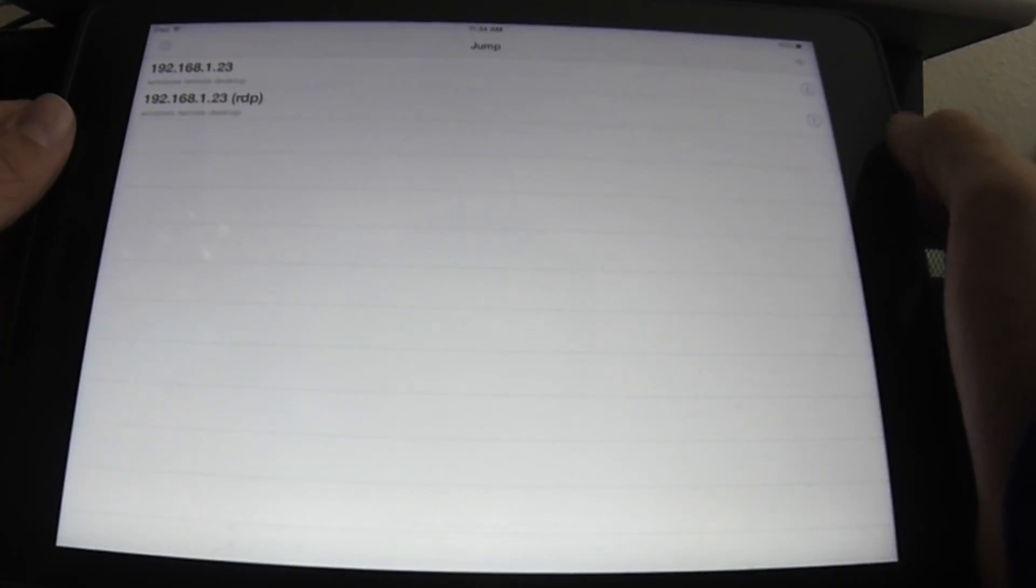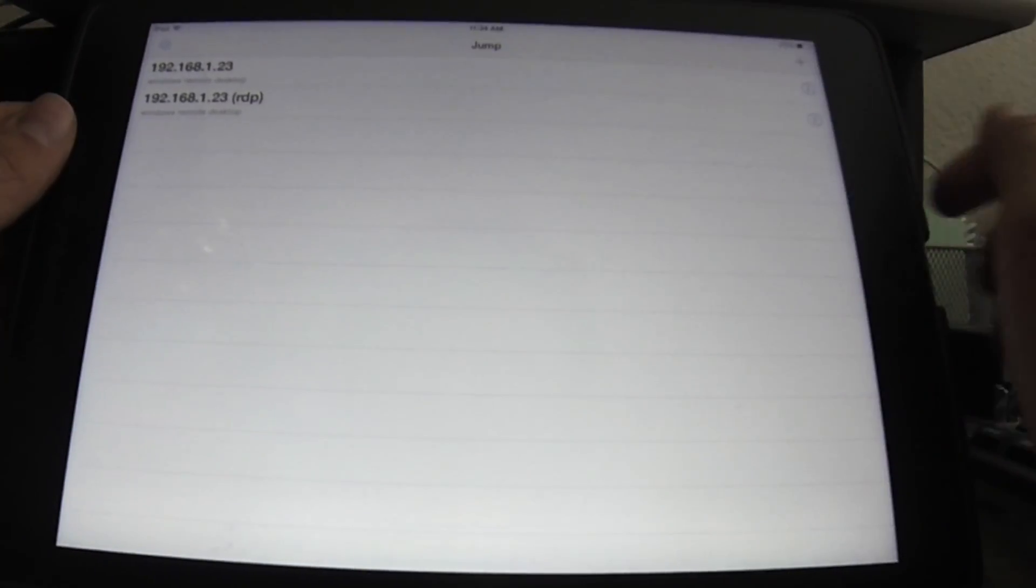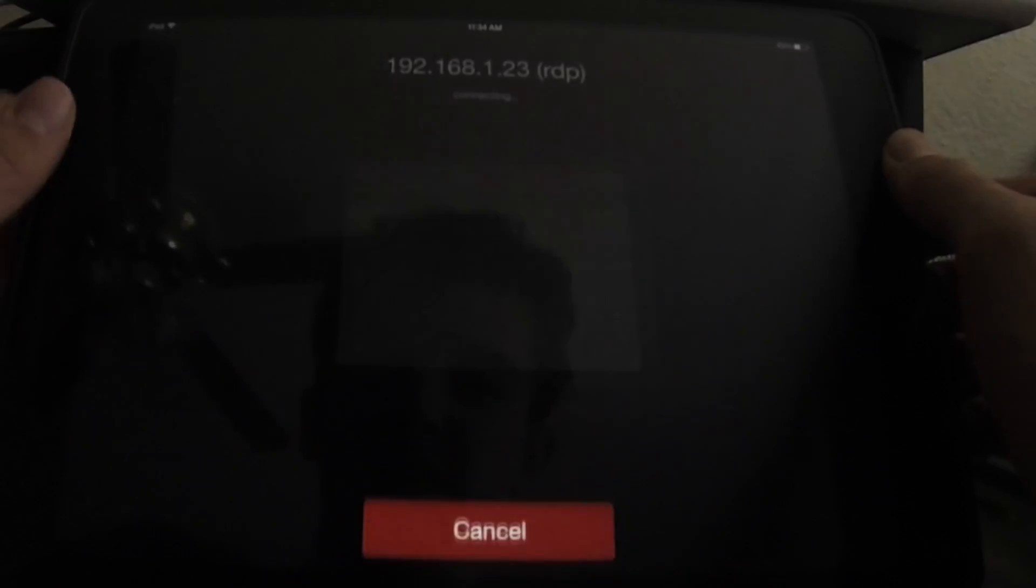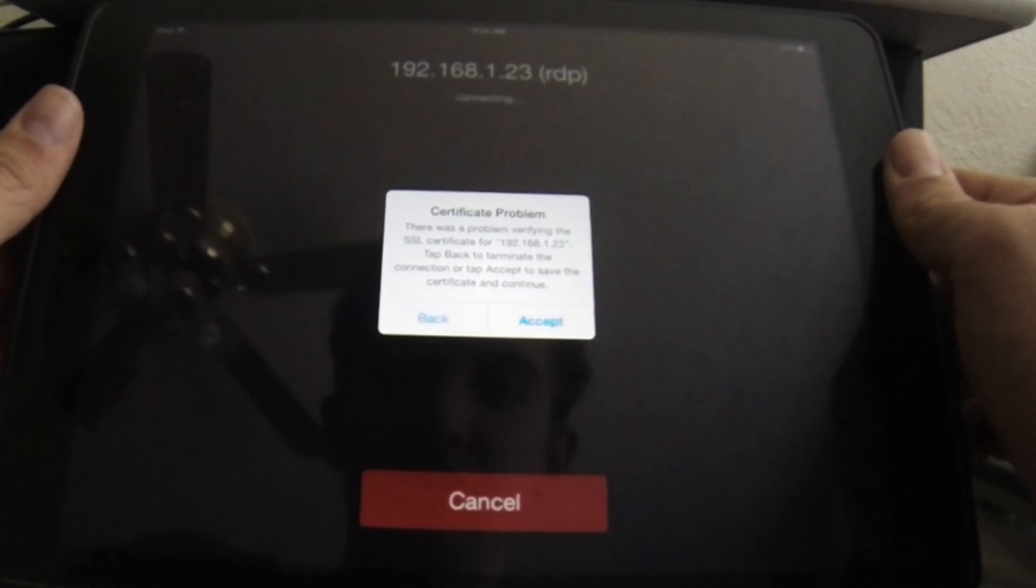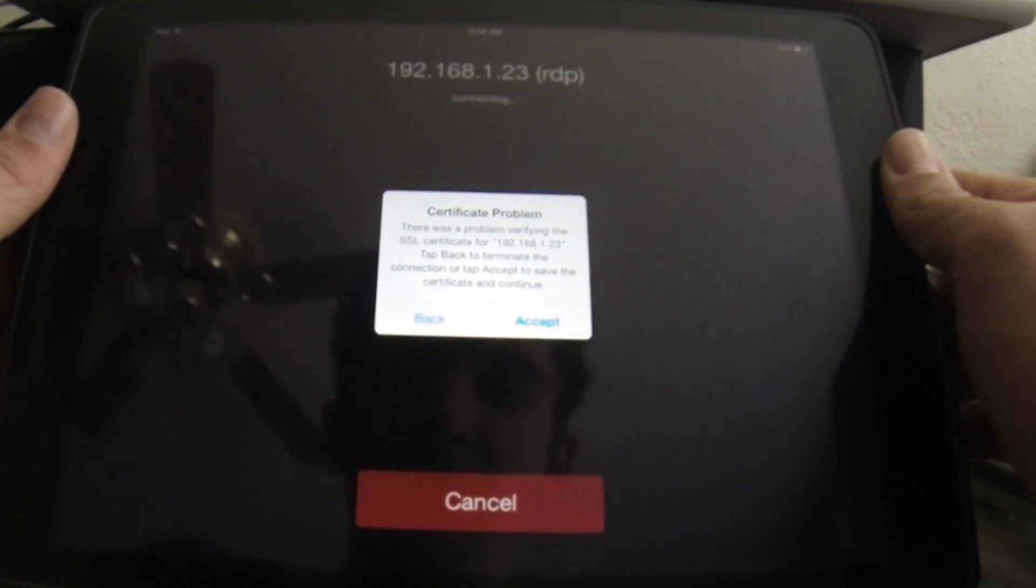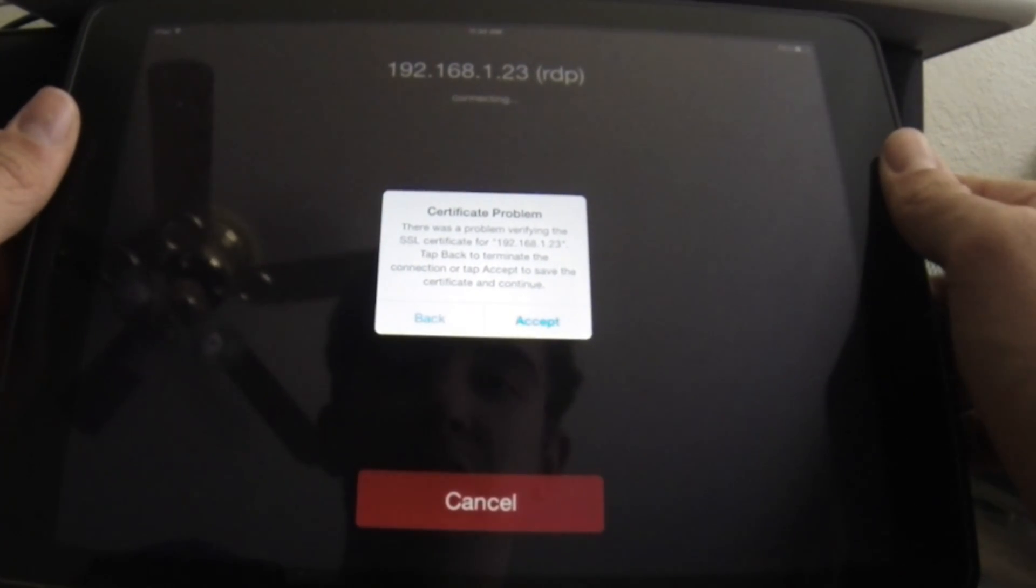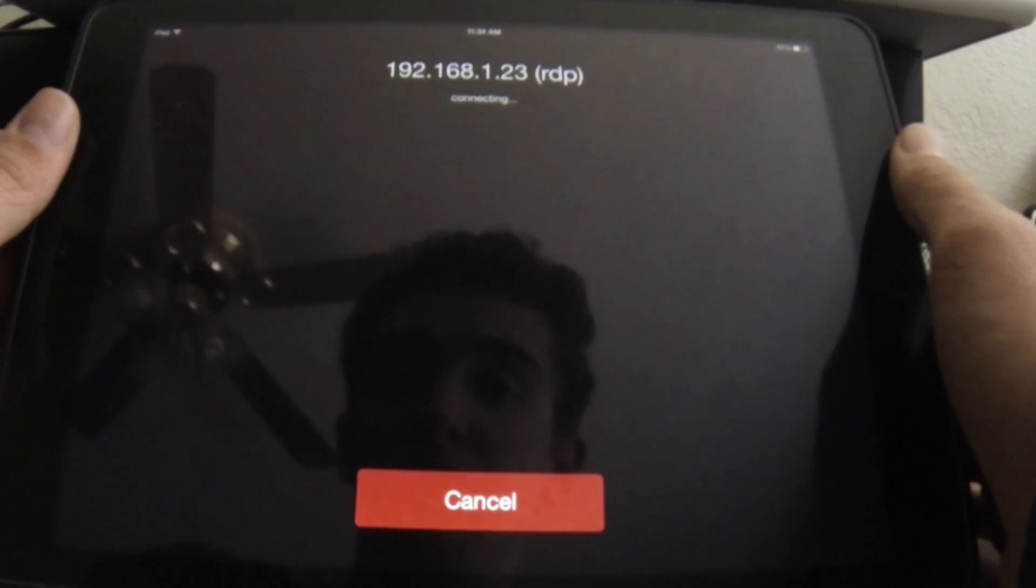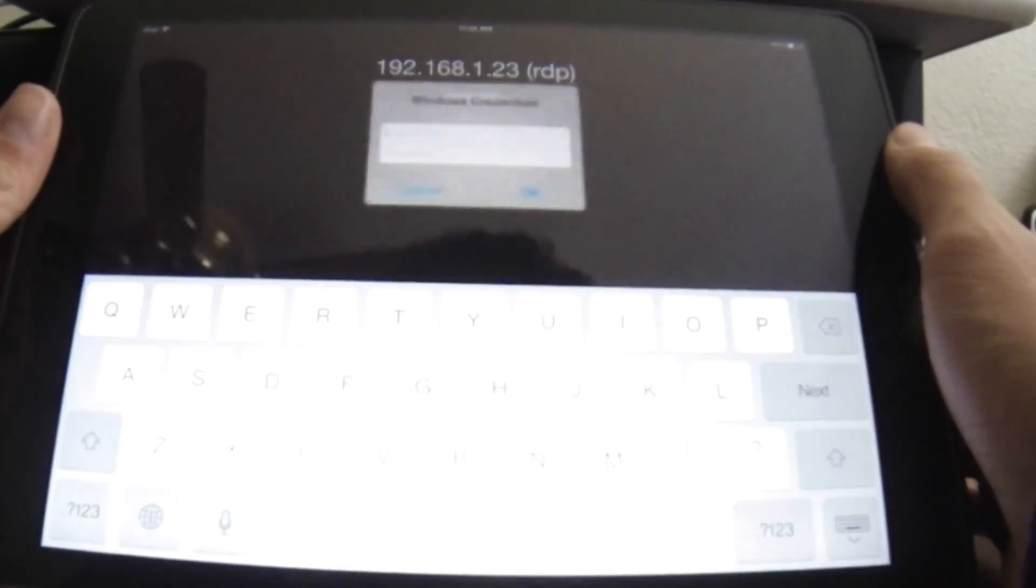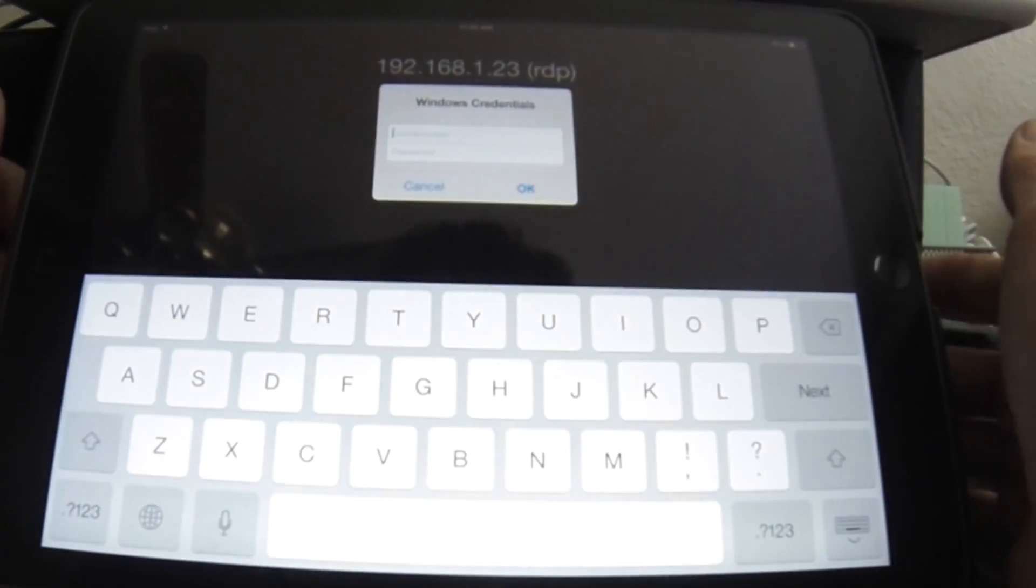And I think that should be good on all of those things. Now if I go back to jump, I can see this new one I created. And if I click on it, it's going to say certification problem. There's a problem verifying the SSL certificate. Now this happens with my particular computer, but when I press accept, it connects.